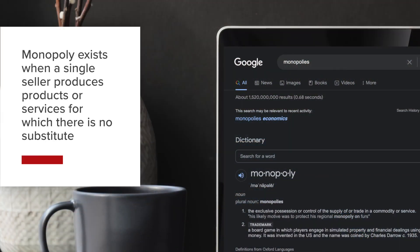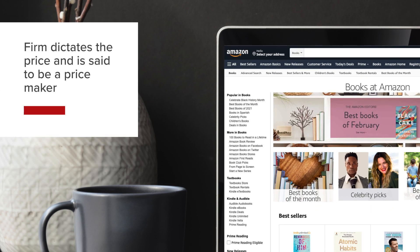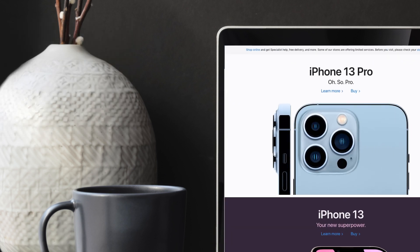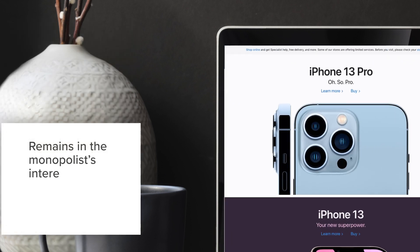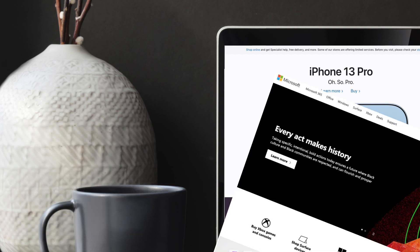A monopoly exists when a single seller produces products or services for which there is no substitute. As such, the firm can dictate the price and is said to be a price maker. There are high barriers to entry and it remains in the monopolist's interest to deter competition from setting up an alternative product.